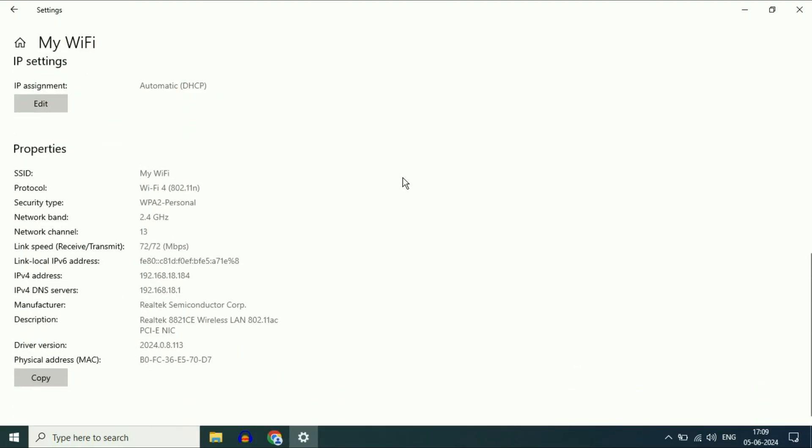Scroll down and this is the IP address of my Wi-Fi router in the DNS server. This is the IP address of my Wi-Fi router.